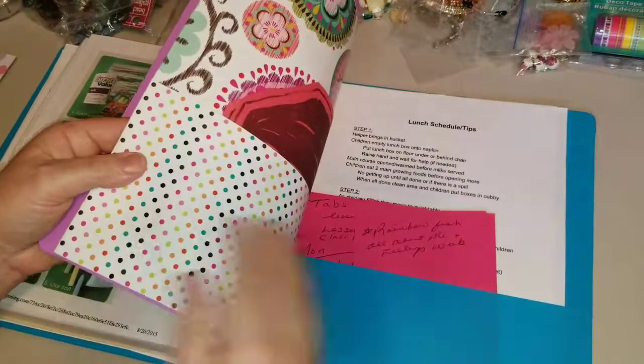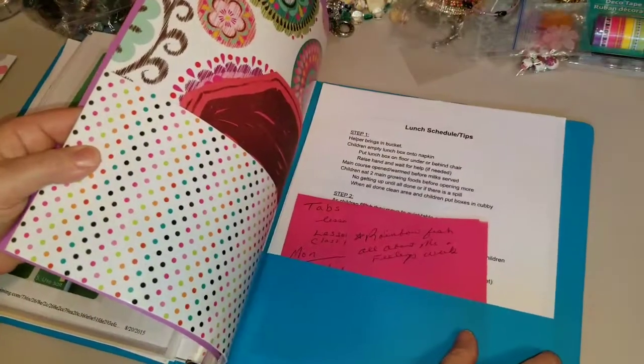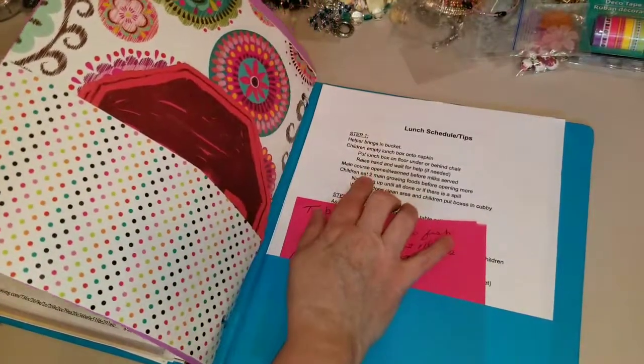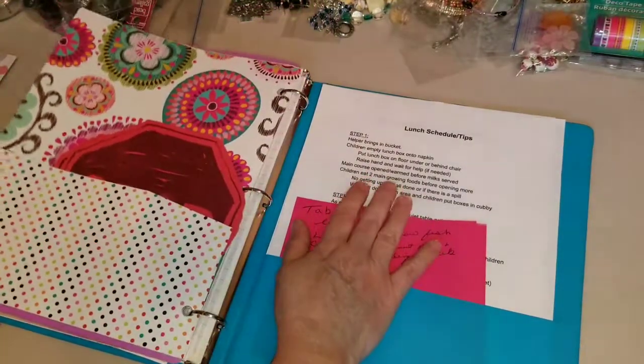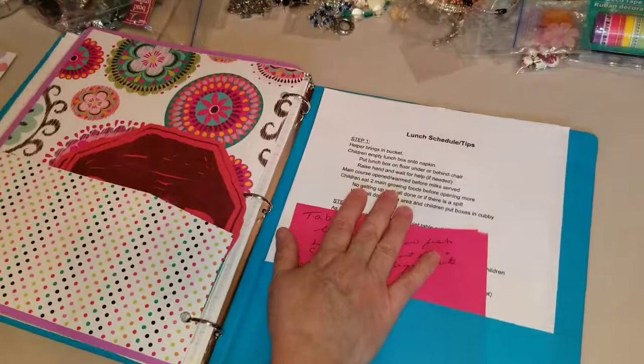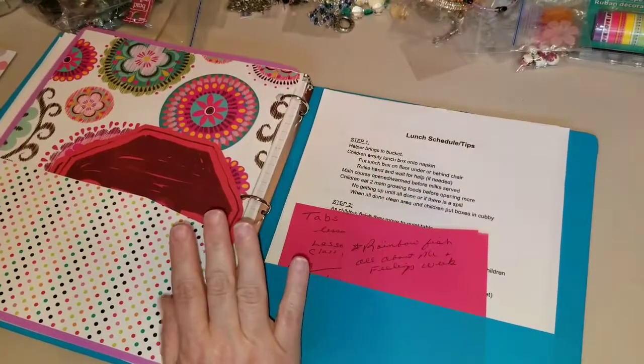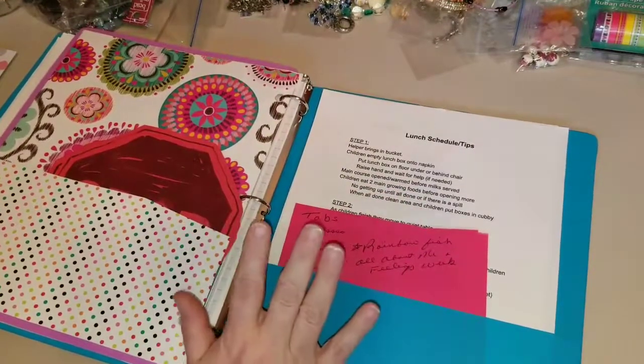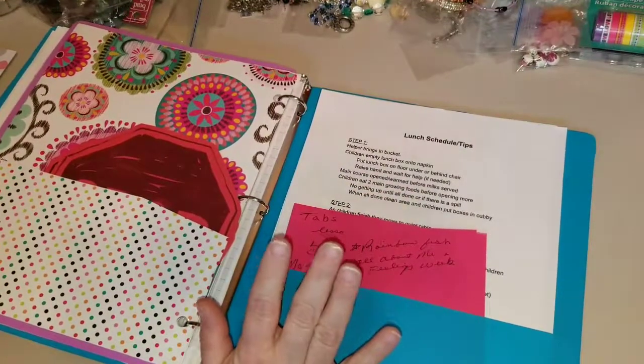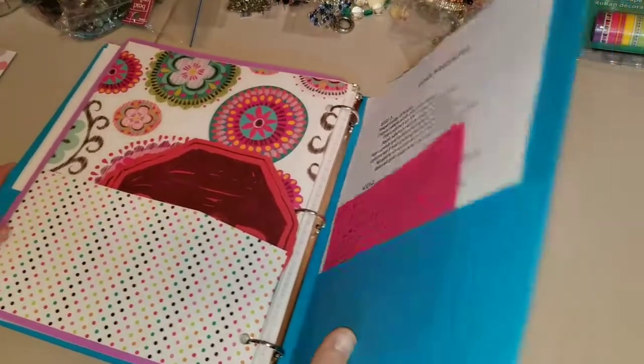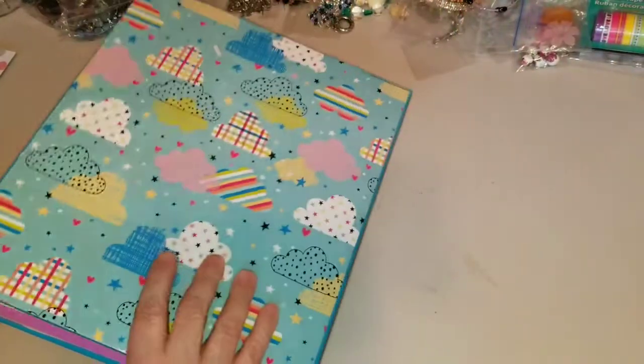So that's about that. And then I actually had a lunch schedule tips. Because I was never in my room at lunch. And I was finding out that the room was chaos when I was gone. So I just kind of came up with some tips on that.